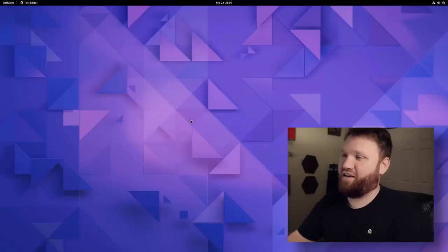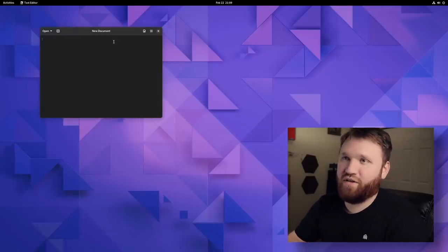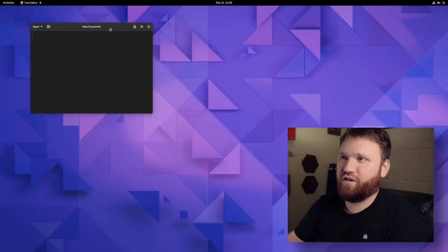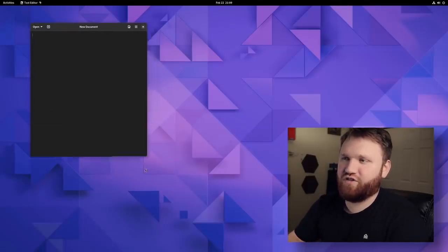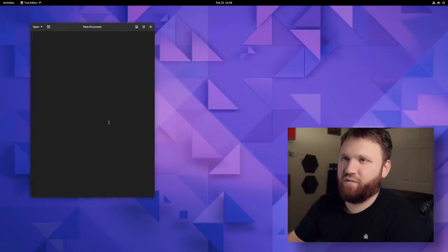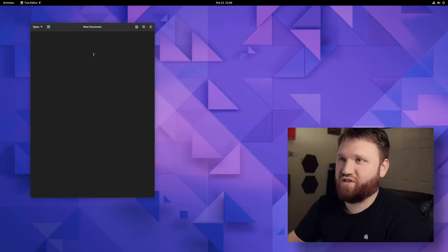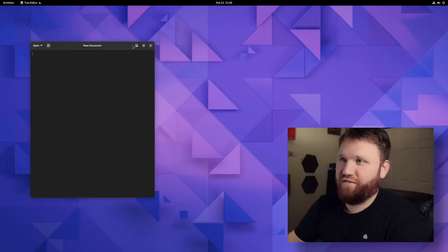If I go ahead and give this an open, we can see it doesn't really look too much different from first impressions, but it really is.